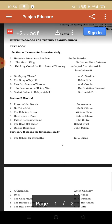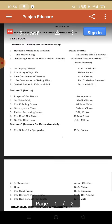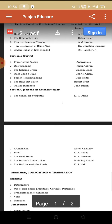If we talk about Section C, that is extensive study, then we have six chapters. The first is The School for Sympathy, which we have already done. Chapter two is A Chameleon, chapter three Bully, chapter four The Gold Frame, chapter five The Barber's Trade Union, and chapter six The Bull Beneath the Earth. So there are six chapters in extensive study.